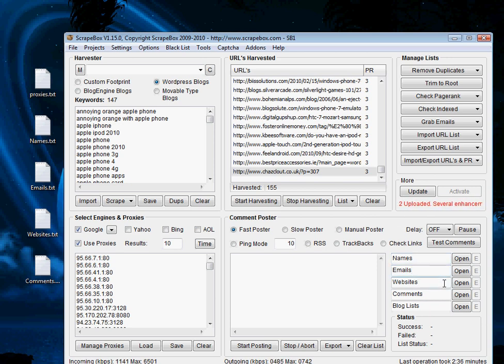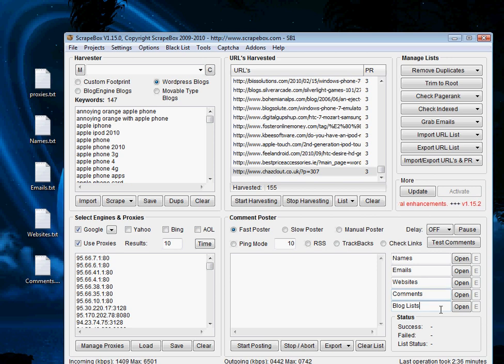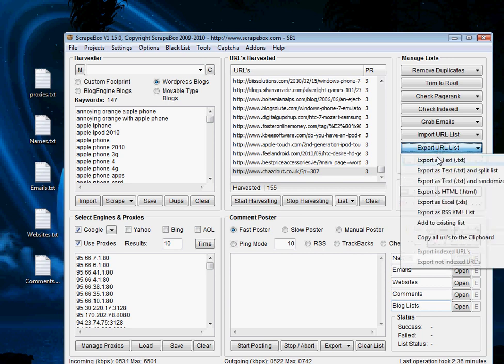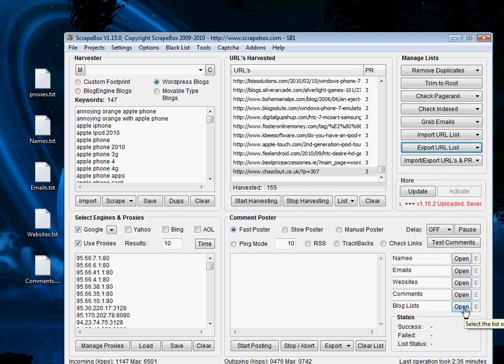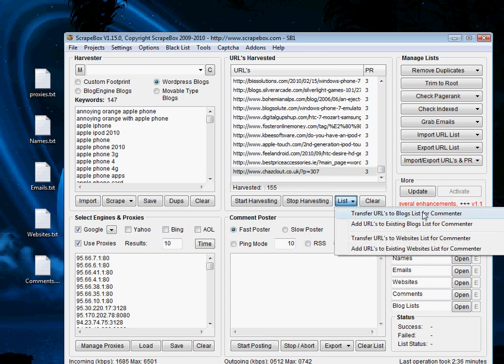The website attached to this post, you want to have as your website. You'd like to have a list of your own websites which you want to post for, and then a list of your own comments, and finally a big list of blogs which you're going to post on. Starting at the bottom with the blog lists, we have it in the URLs harvested. We could export this URL list to a text file and then open that text file down here in the blog list section, but we can skip that and just quickly transfer the URLs to the blog list for commenter. So 155 URLs have been posted.